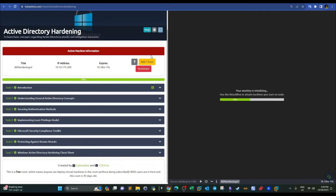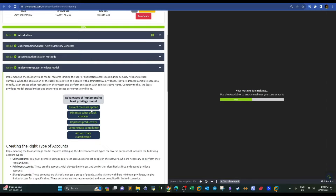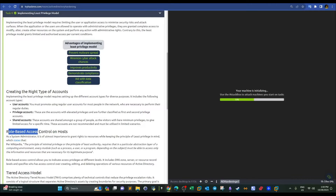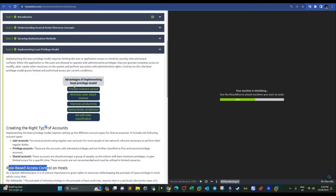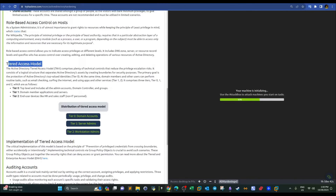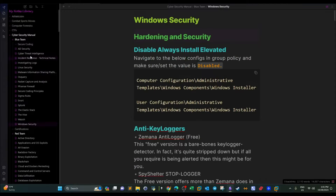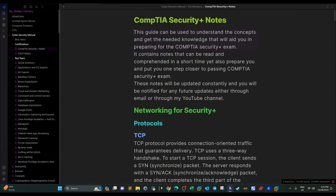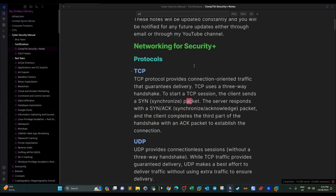In task four, they talk about general security concepts such as role-based access control, methods of access control, and the principle of least privilege. All of these are general security controls you can apply to Active Directory. One question is whether computers and printers must be added to tier zero. This is about the tiered access model, which is not discussed in CompTIA Security+, so I'm preparing a note file to help you guys prepare for that exam.